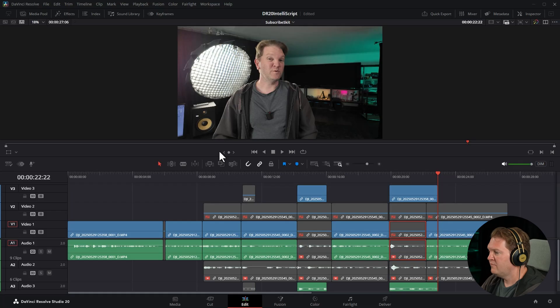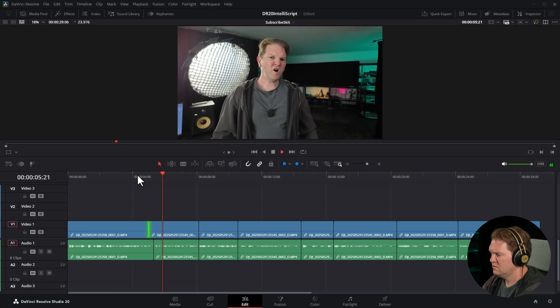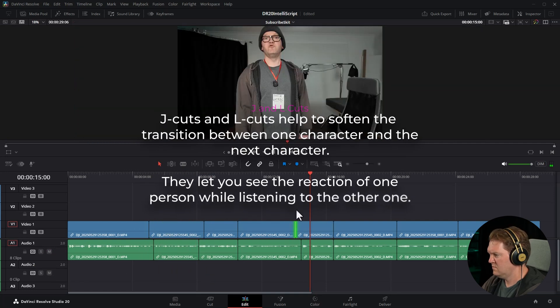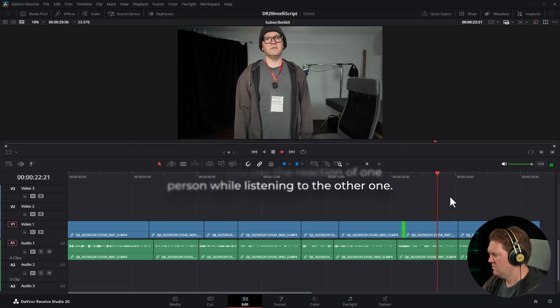DaVinci Resolve doesn't quite line up the starts and ends yet, but I'm sure this tool will get much better over time. Even this saves a massive amount of time. We'll open up the trim edit tool and fix this up. You can see how super quick that was just to get that rough cut into a cut we could probably just use straight away. We could go and add some J and L cuts to make things even better, just holding down Alt and dragging across.